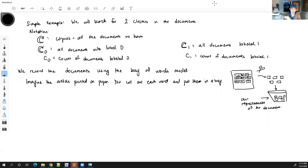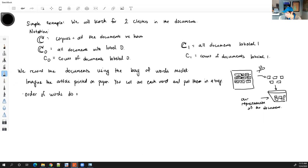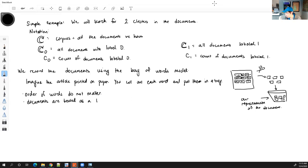Because everything just gets thrown into a bag, the order of the words doesn't matter. Documents are treated as a list of words and their frequencies. One shortcoming of this model is that two documents can have different meanings but get the same representation.